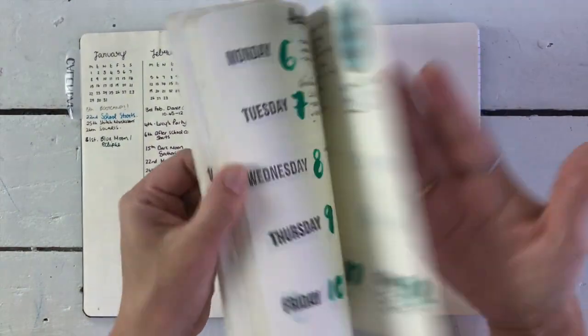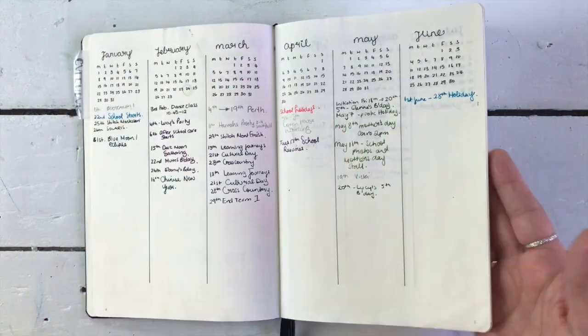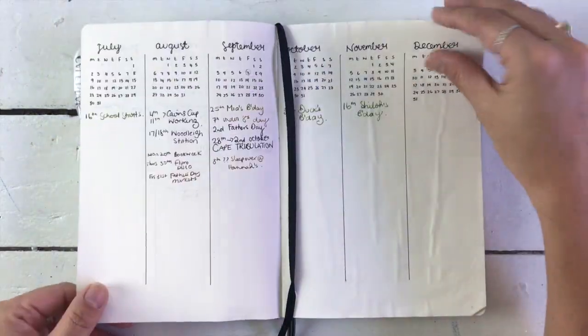I've drawn in my future log, which is essential because if I need to remember something for a month that isn't drawn in, it must go in the future log. So totally essential.